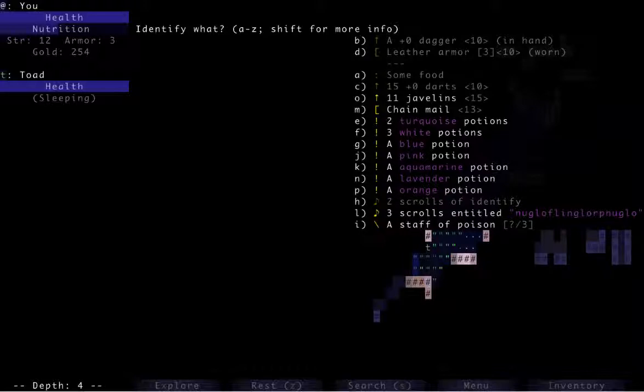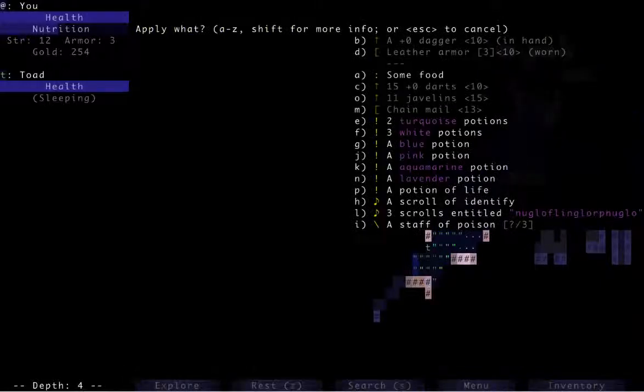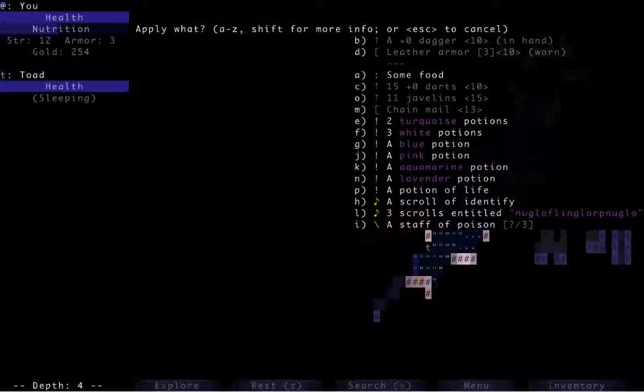I can use that to identify one of the potions. We'll do the pink potion. Actually, let's do the one we have the biggest stack of. No, we're going to do the orange potion. Don't know the best. Okay, so that's a potion of life. That's great. That means I can actually save it to heal myself when I need to. Potions of life heal you and also give you more health. They're sort of a replacement for experience points in this game, since there are no experience points or levels.